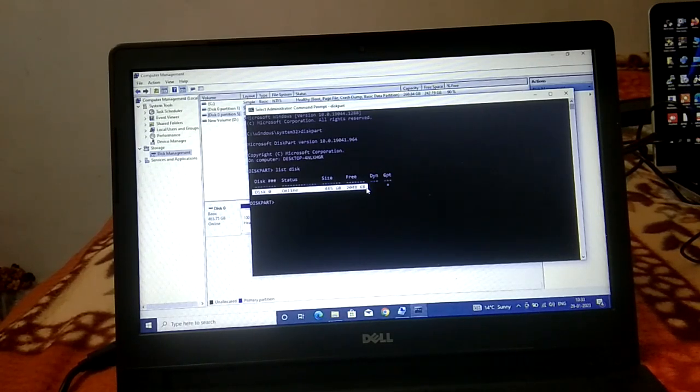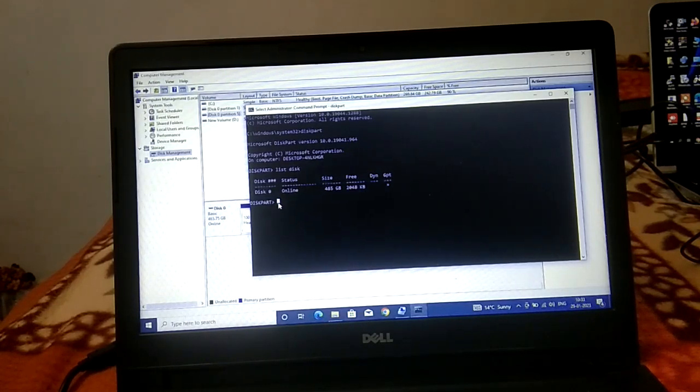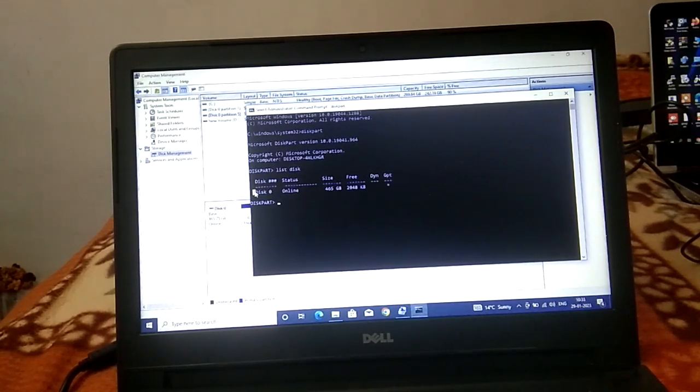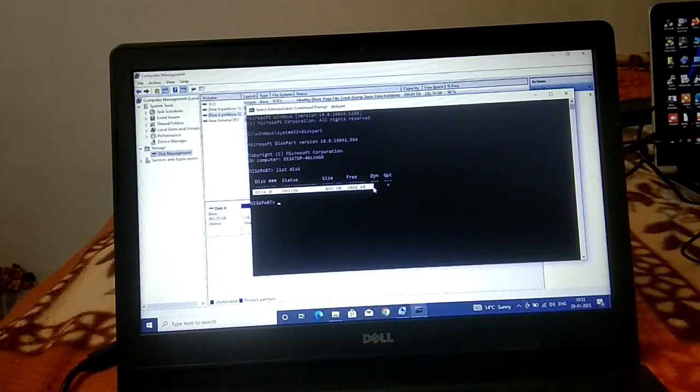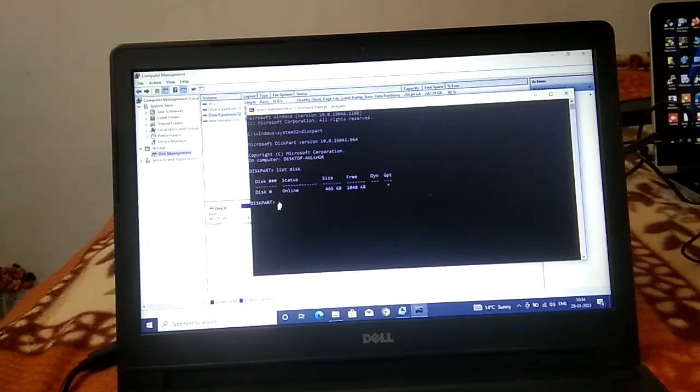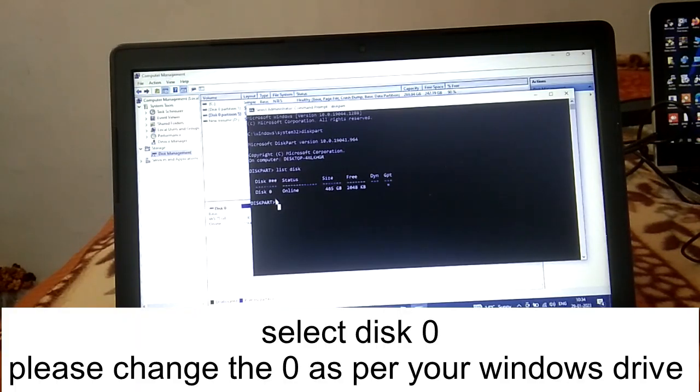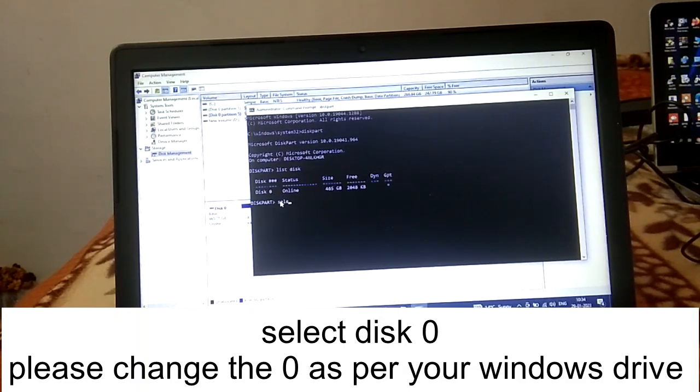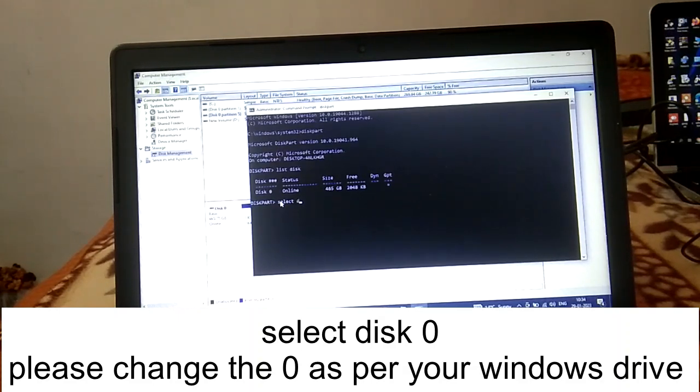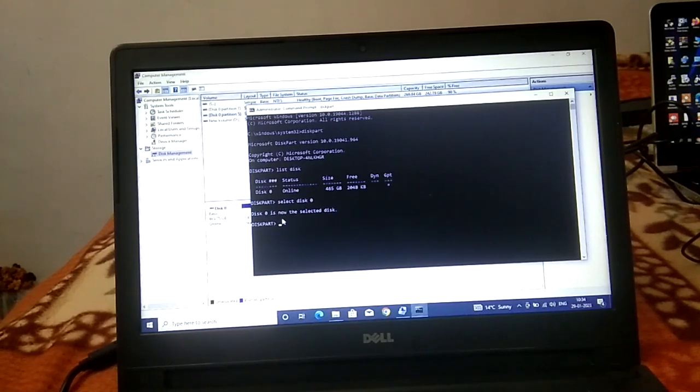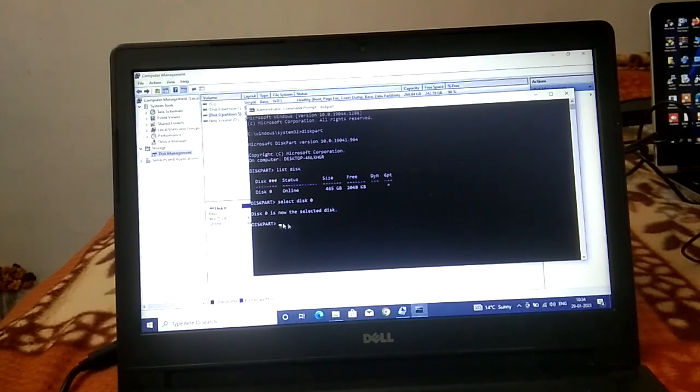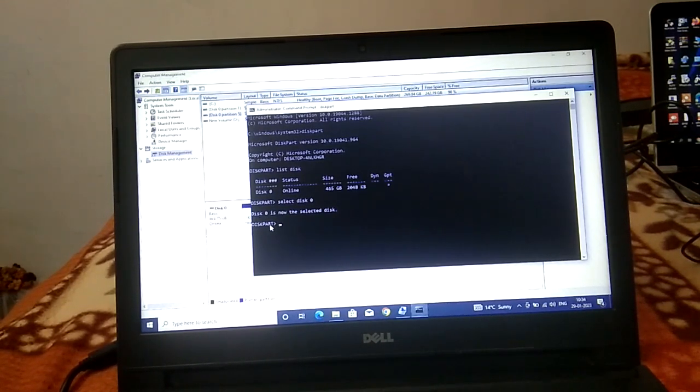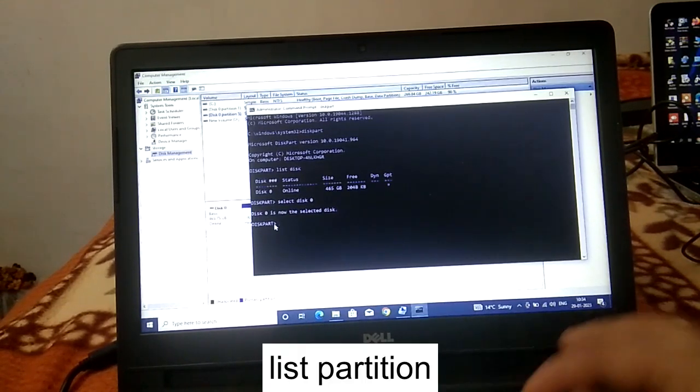Now you need to select disk zero. In my case it is my hard drive, but in order to check how many volumes and partitions we have inside our hard drive, we need to select that first. Type select disk zero and hit enter. Now disk zero is selected.